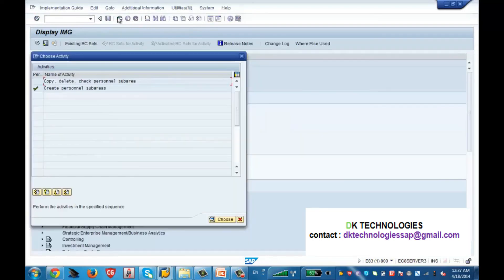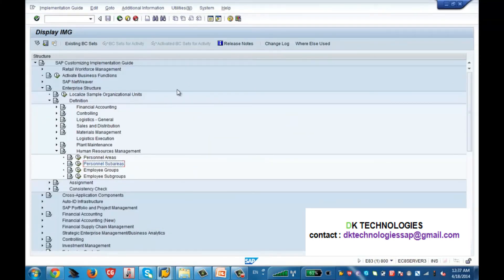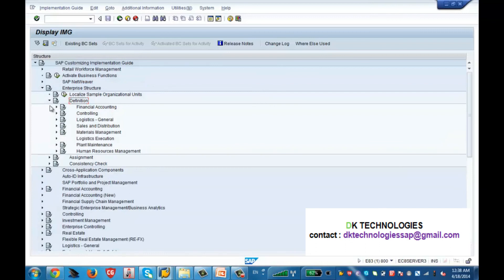So now we have created company, company code, personal area, and personal subarea. But till now they have not been assigned to each other — they have been created standalone. I created company alone, company code alone, personal area, and subarea. But I have not joined them together. So let us assign them. This was the Definition phase — we defined them separately. After definition, we have to assign them to build the structure.